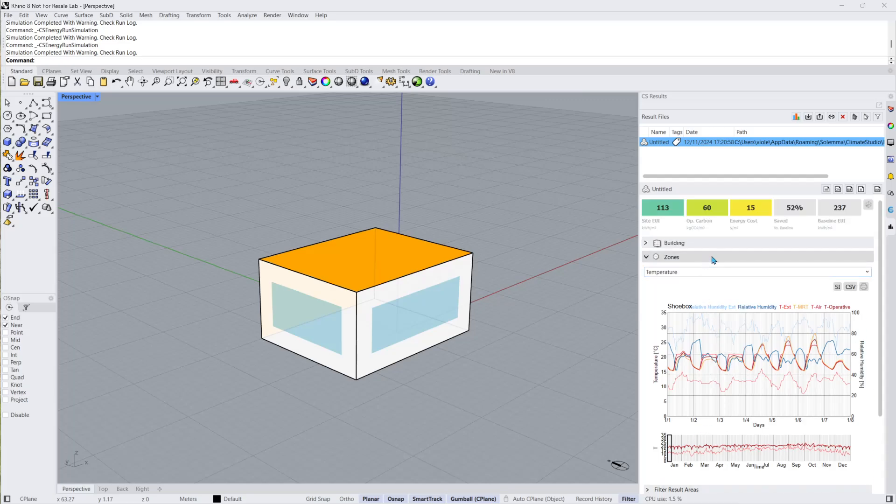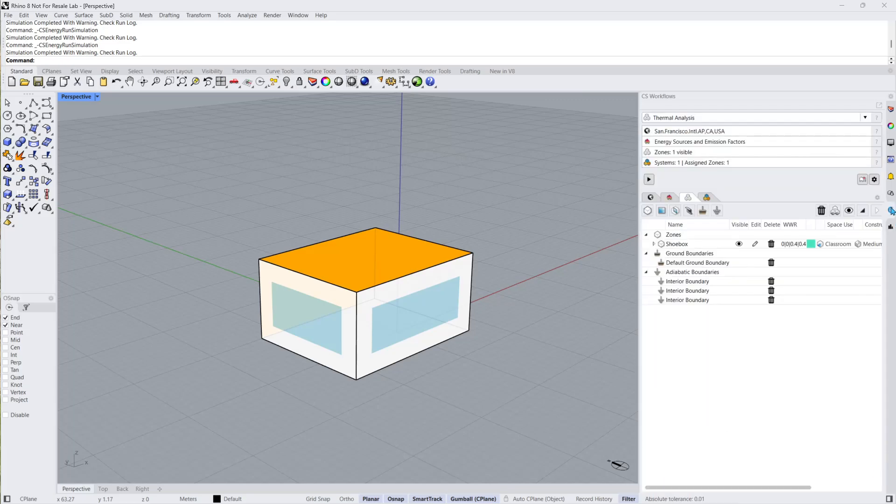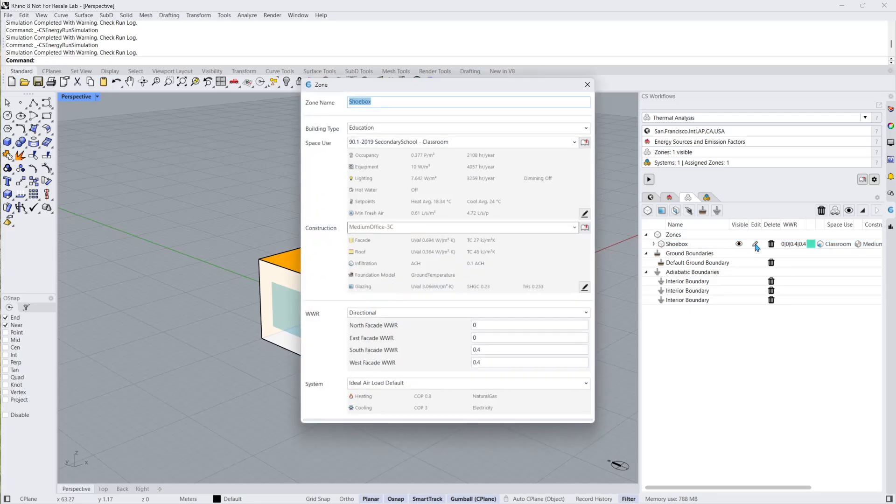Let's head back to the Climate Studio workflows panel and make some adjustments to the model's windows. This way we'll have two results files to use in the powerful results comparison tool. I'll quickly edit my zone and change the window to wall ratio to 0.25. I'll then run the simulation once more.